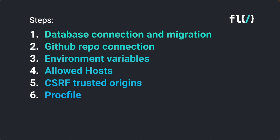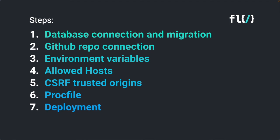Sixth step is to create a proc file. This will contain the application start command. Seventh step is to deploy the application. And if this is successful, we will as final step test the website online.